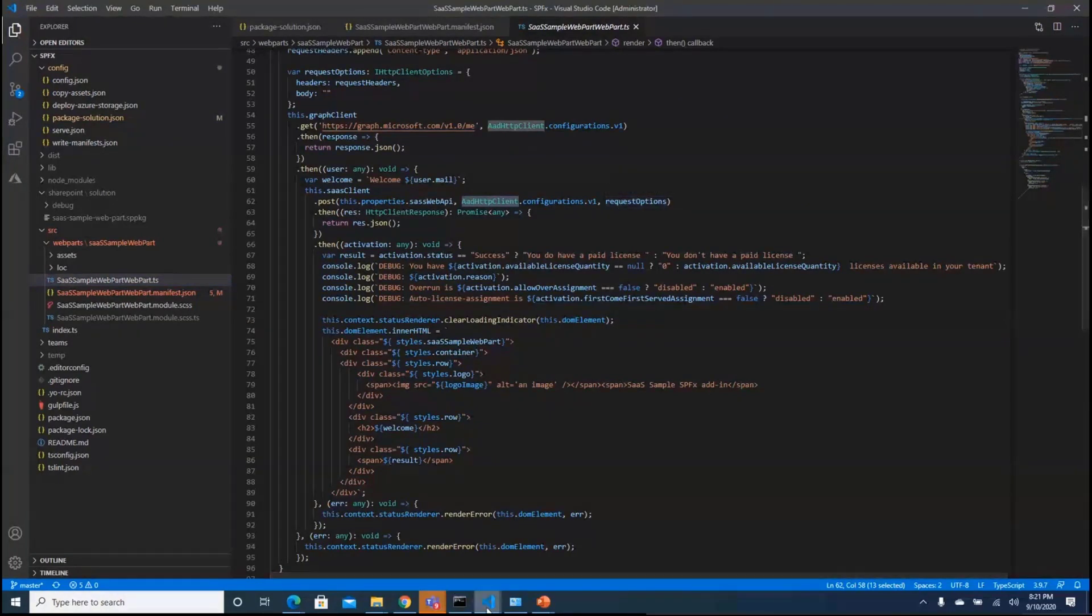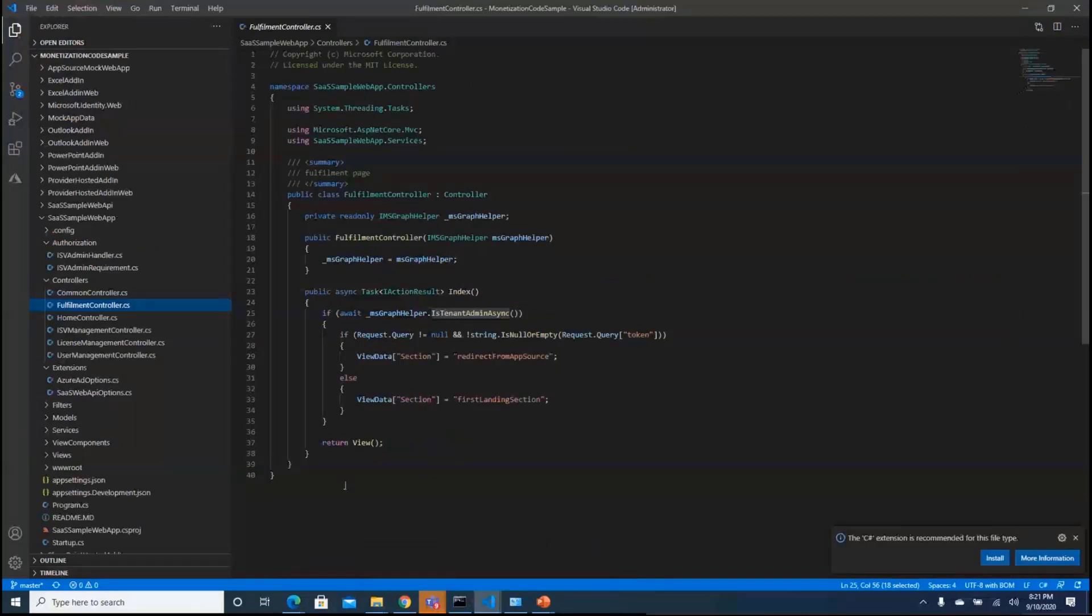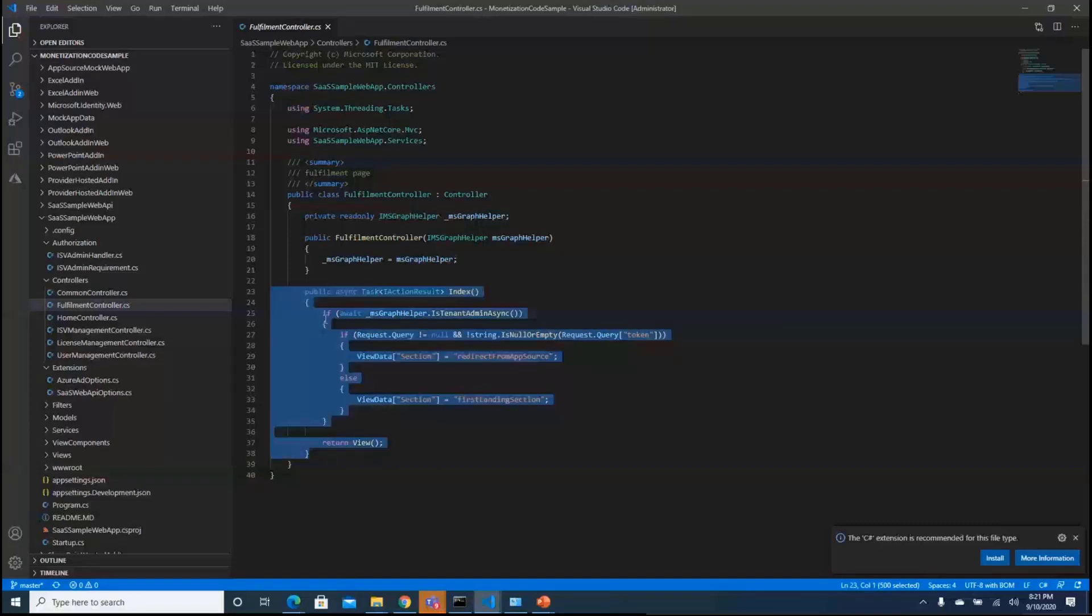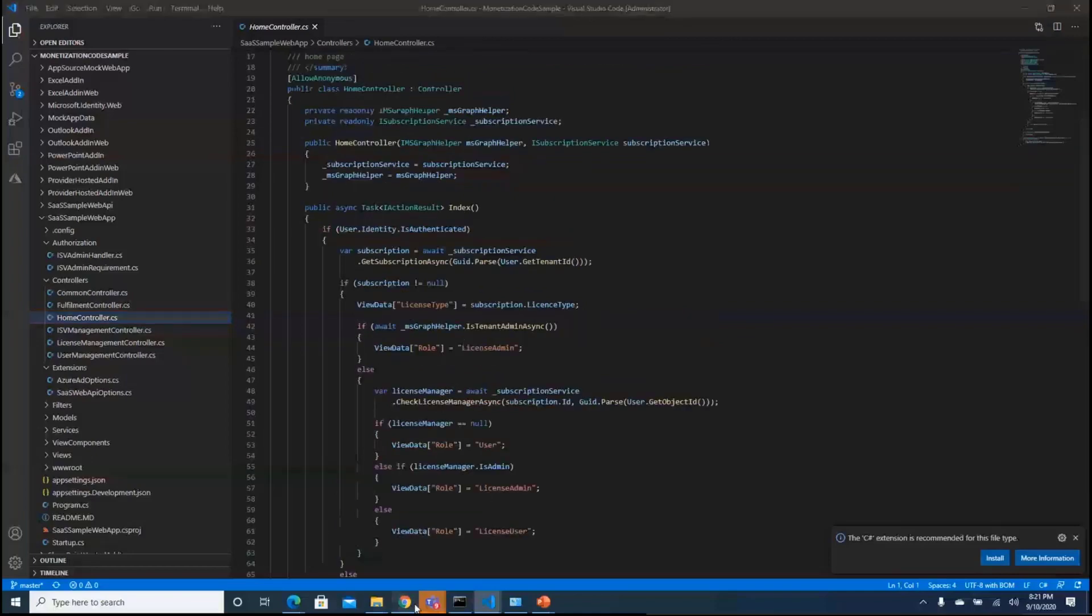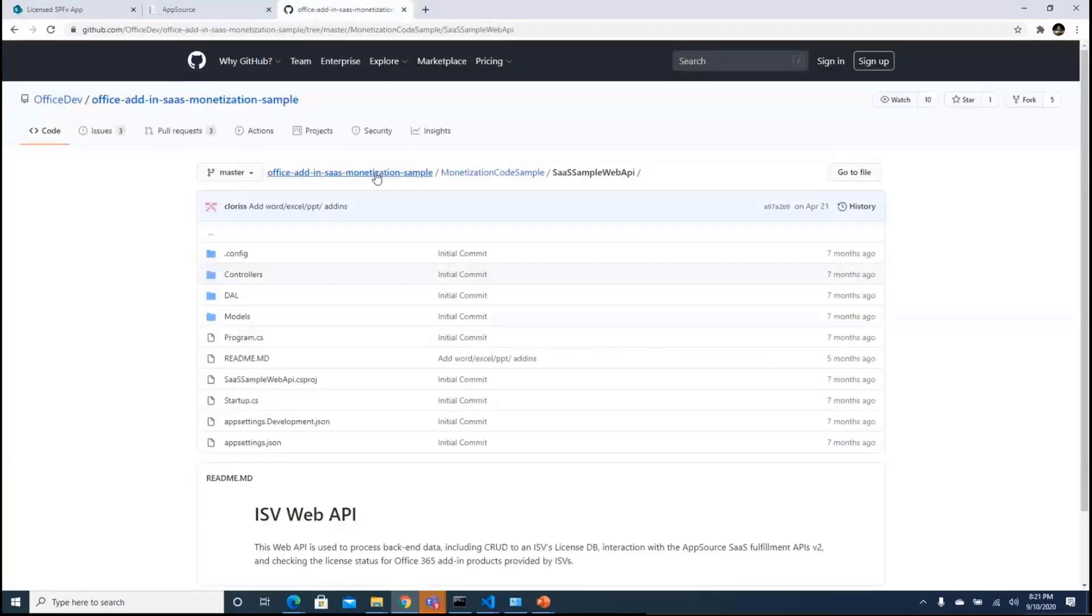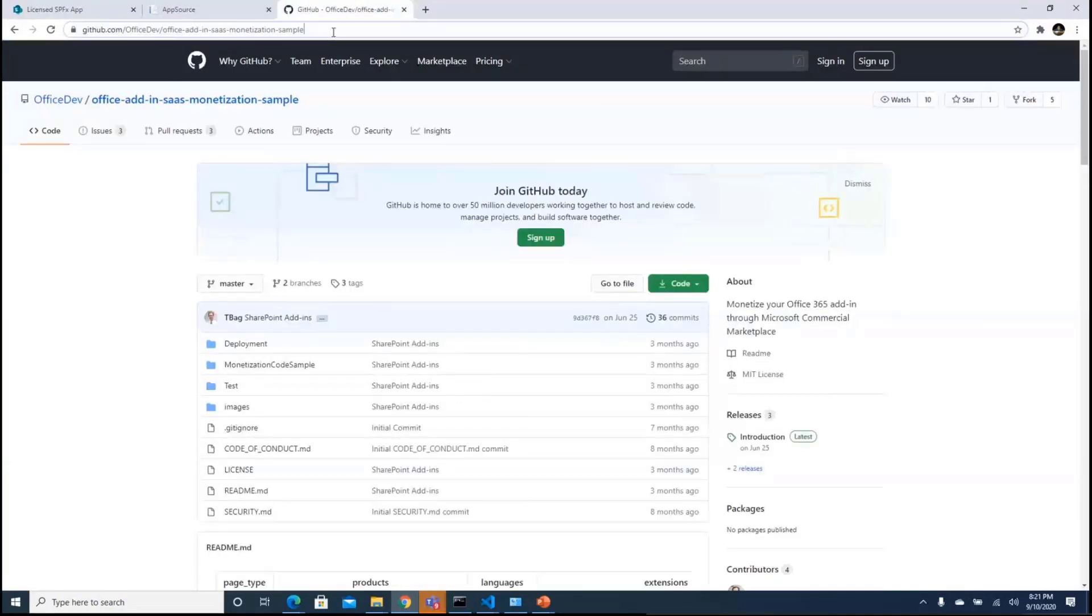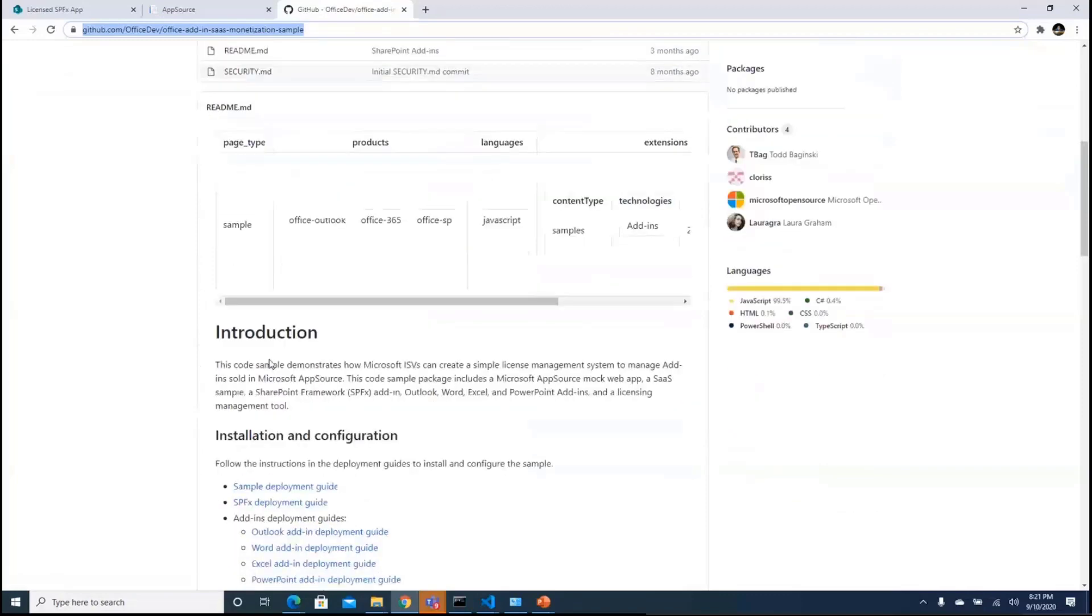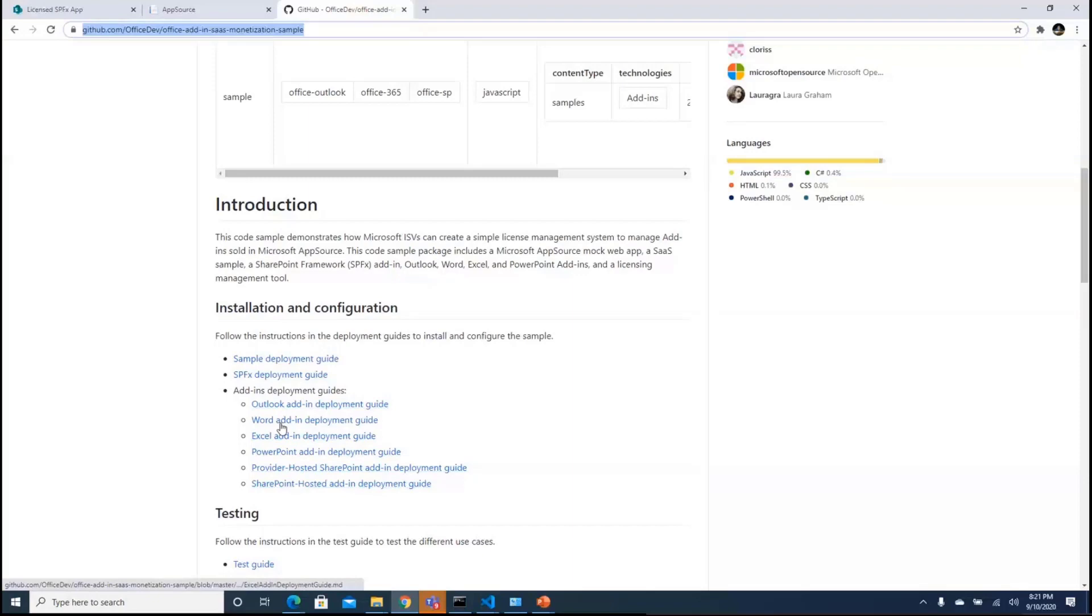On the web API end, because this is a huge code, you would see the first thing that I showed you was the landing page. So the landing page is from where the app source actually sends you to a particular application with a particular token. So you take up the token and then you send it to the fulfillment API and the fulfillment API will do the job for you and then a simple home controller or the dashboard controller where you manage up your license. So I would actually recommend you to go to this particular sample which is Office Dev Office that's adding SaaS monetization and we have all the deployment steps, all the monetization code sample which is already available. We have it all for SharePoint hosted, provider hosted, SPFX solutions, also for Outlook, Word and Excel.